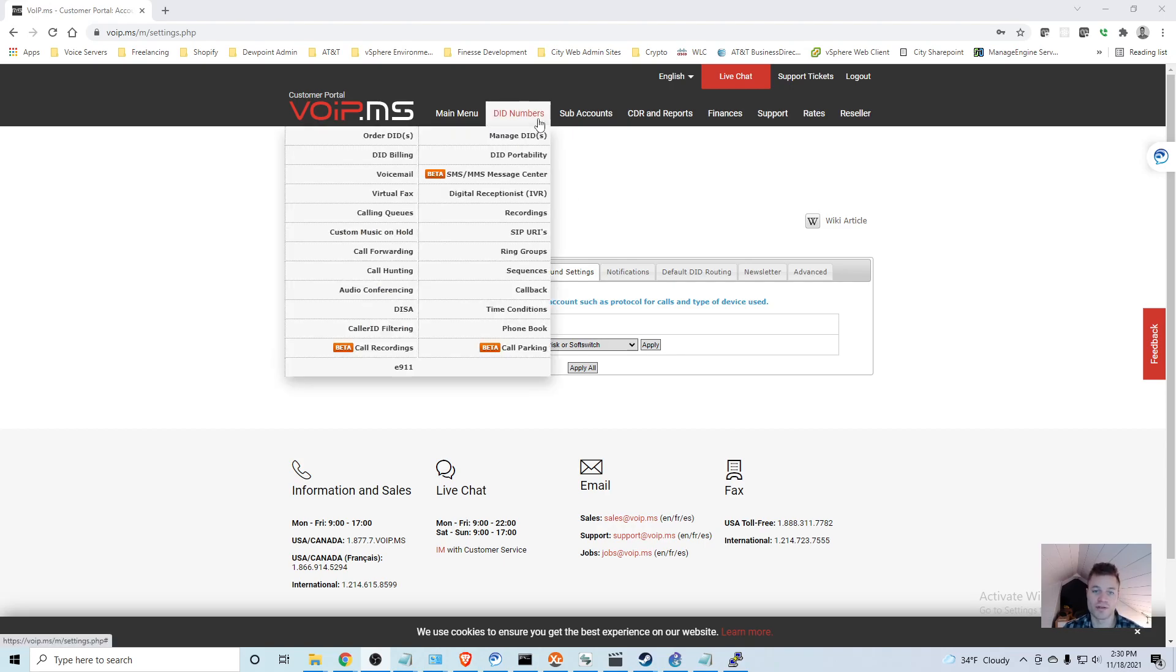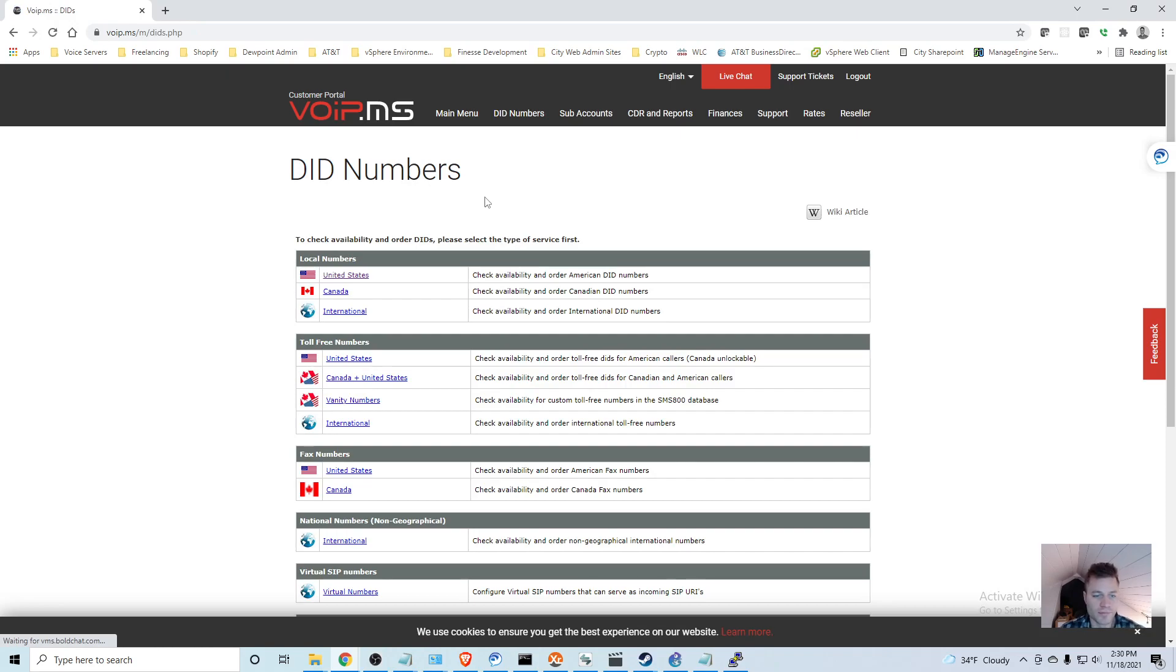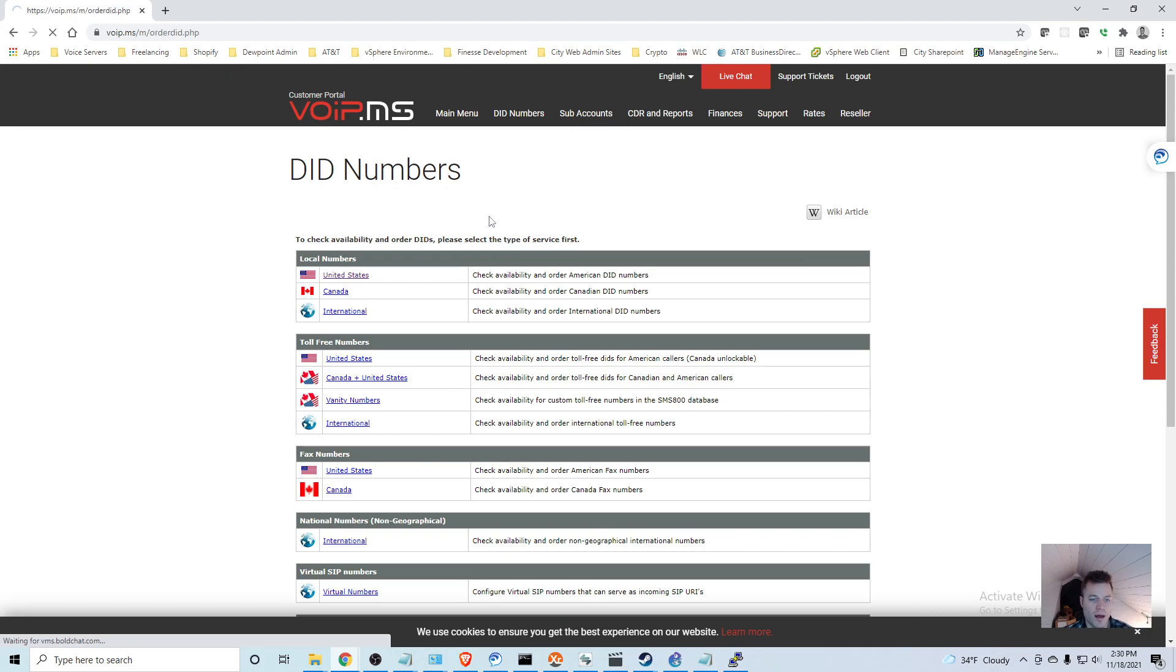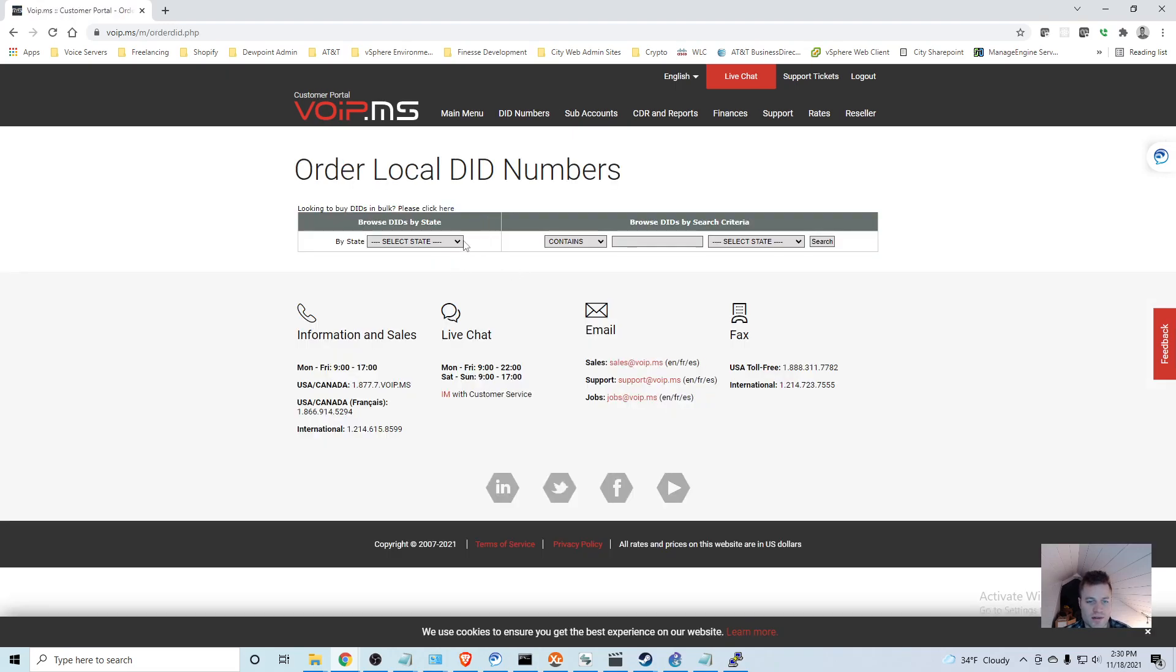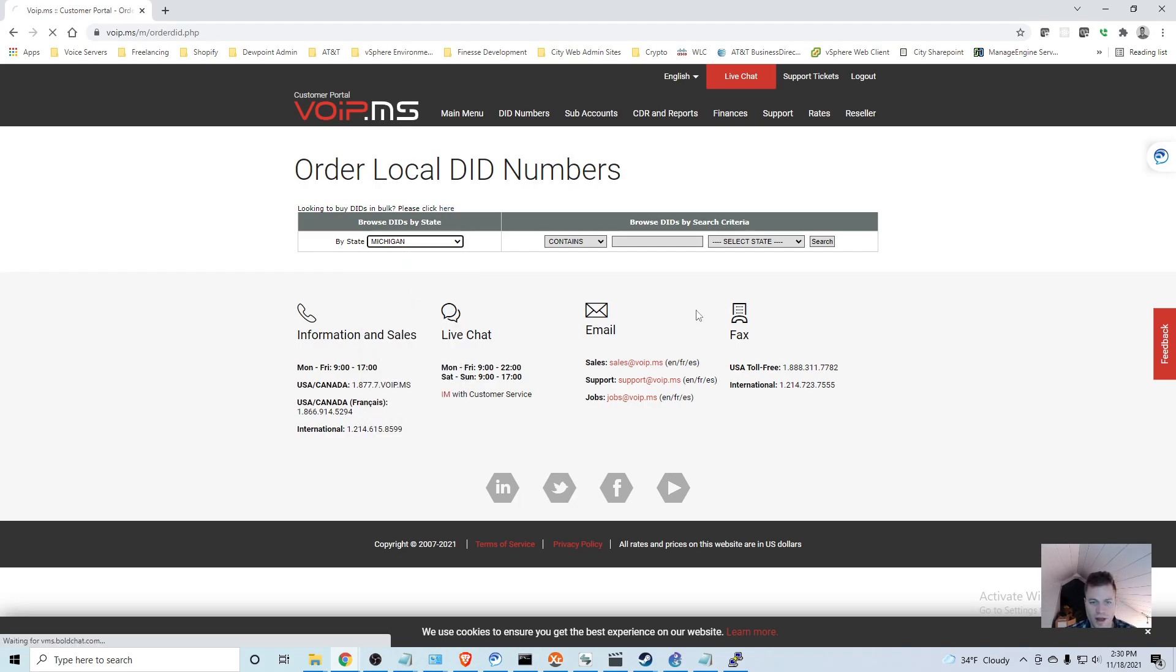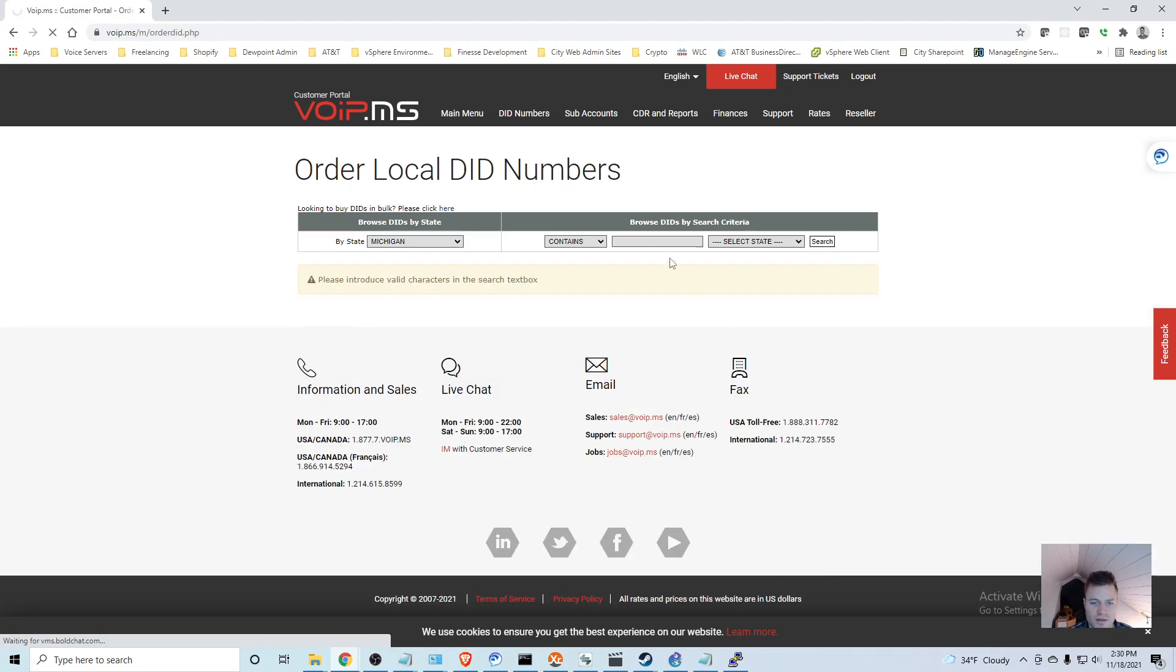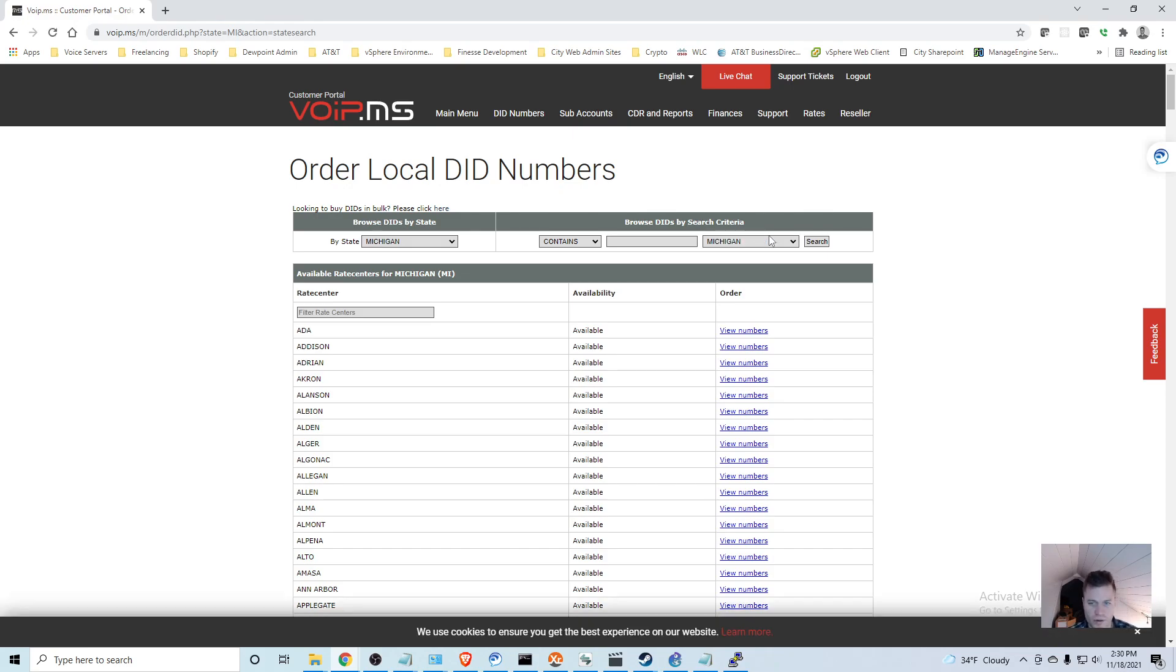The next thing you're going to want to do is order DID numbers - these are your phone numbers. You can go into DID Numbers, Order DIDs, and I'll run through this without getting one. I'm going to be in the United States and you can select by state. I'm in Michigan, so I'll go ahead and click search.